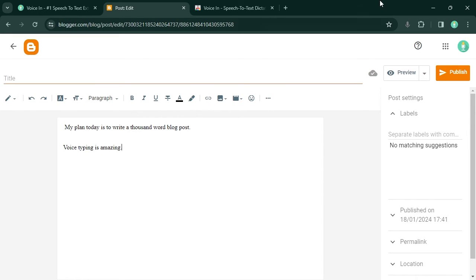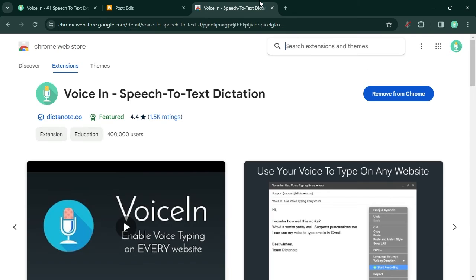To install VoiceIn, go to the Chrome Web Store and search for VoiceIn. A link to the extension is in the description below.